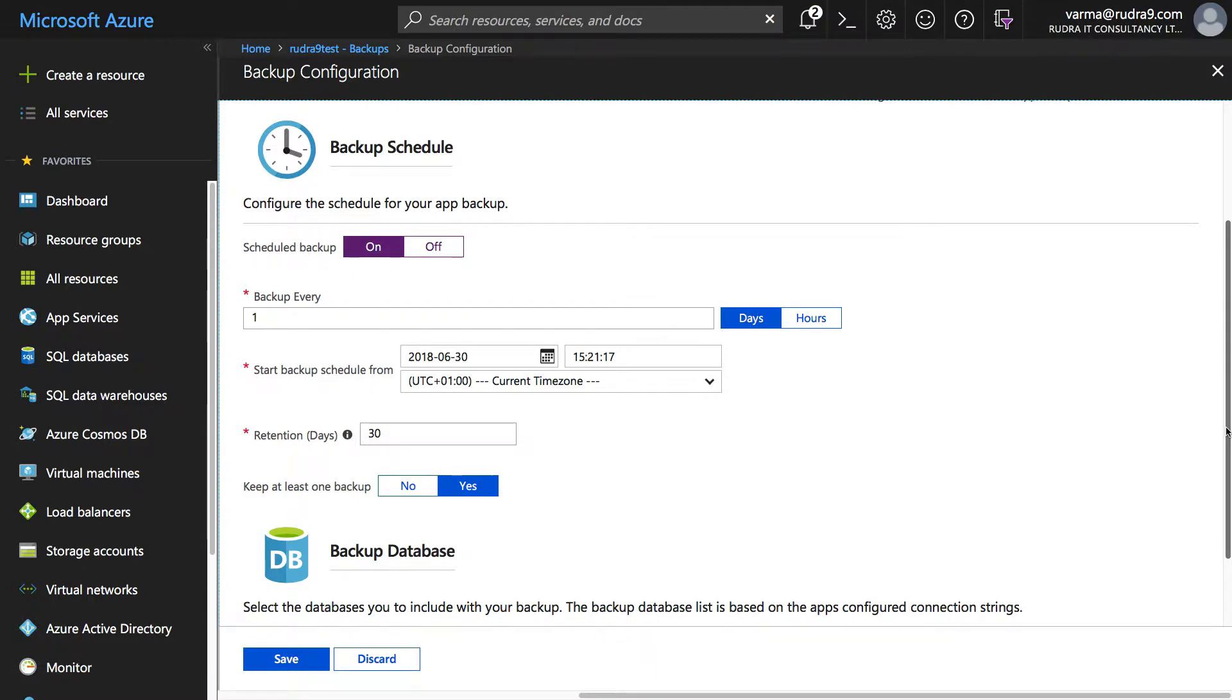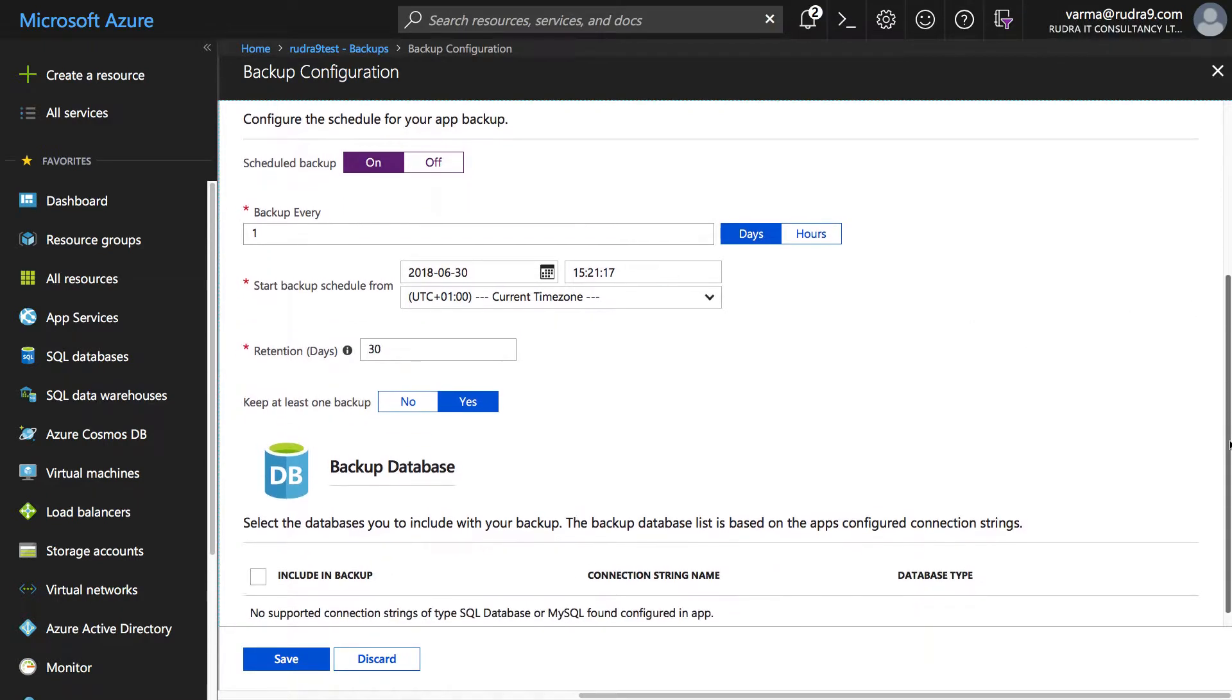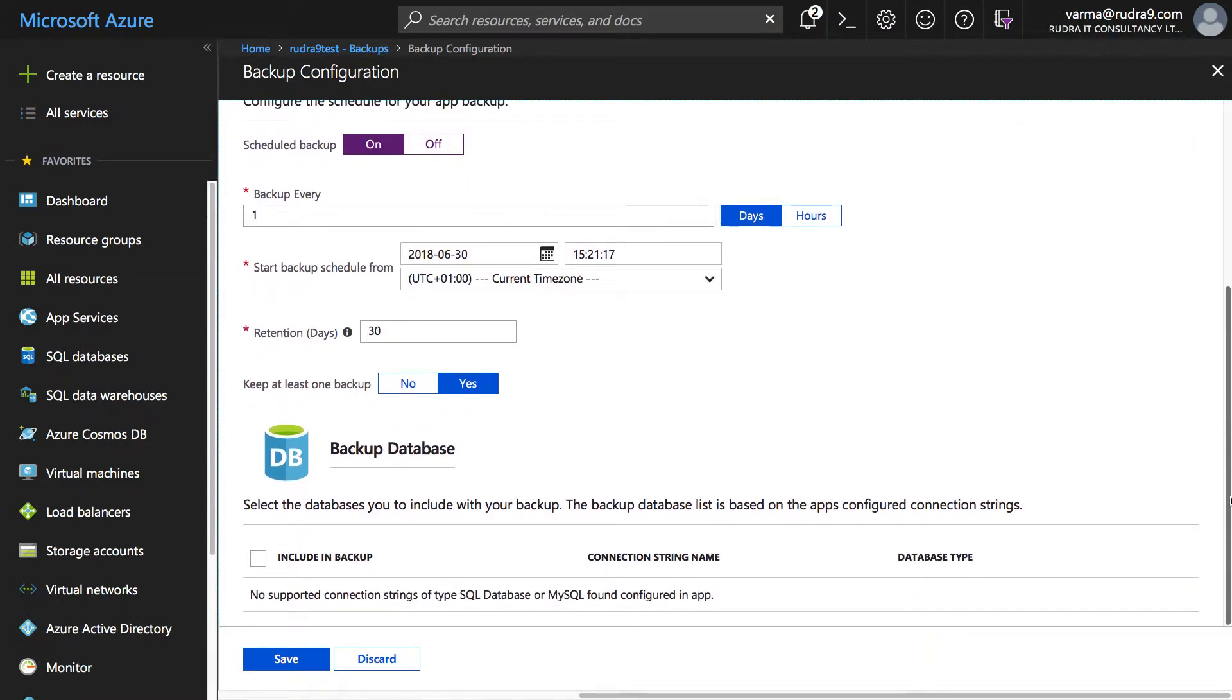Remember we can only do 10 times a day but I'm going to choose once a day and then I'm going to leave the timing, but you can specify at what time this backup should start and how long you want to retain that backup and if you want to keep at least one backup available or not.